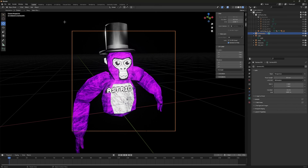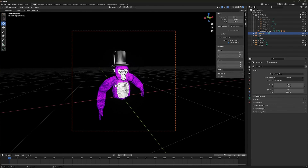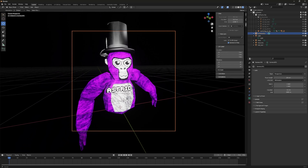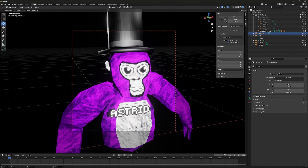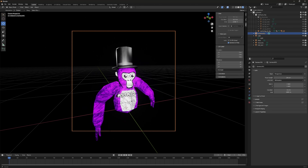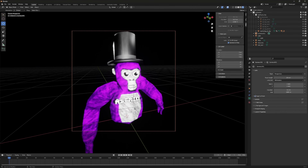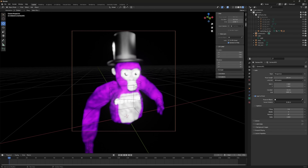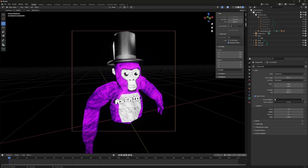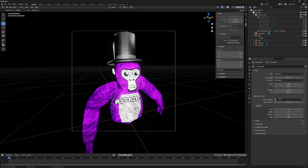Camera setup is personal preference. You can change the Focal Length — for example, 28mm gives a nice look, or you can increase it for a more zoomed-in profile picture. With the camera selected, enable Depth of Field, click the Focus Distance dropdown, and adjust the value. Around 0.61 to 0.8 focuses nicely on the monkey while keeping the background slightly blurred.